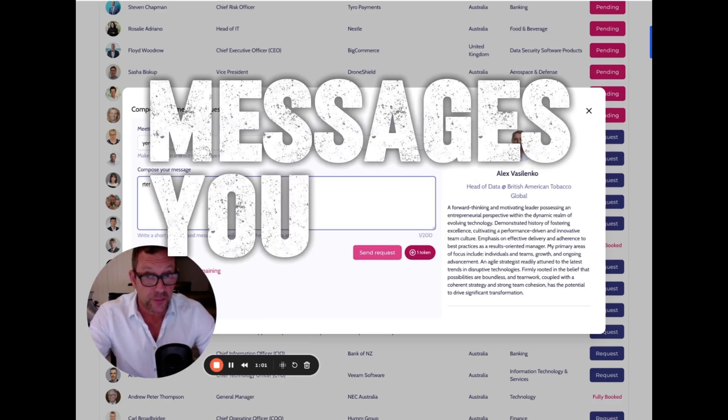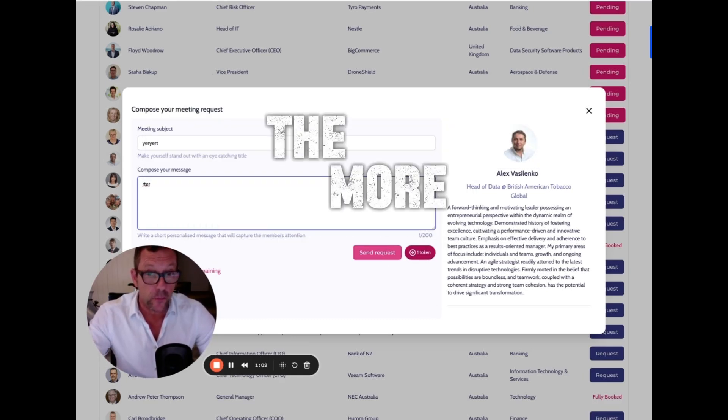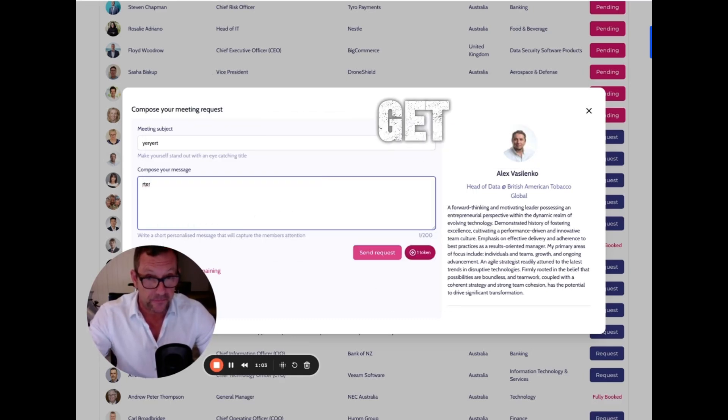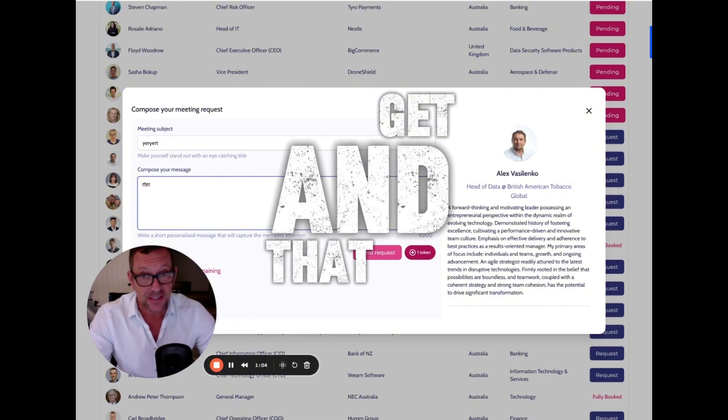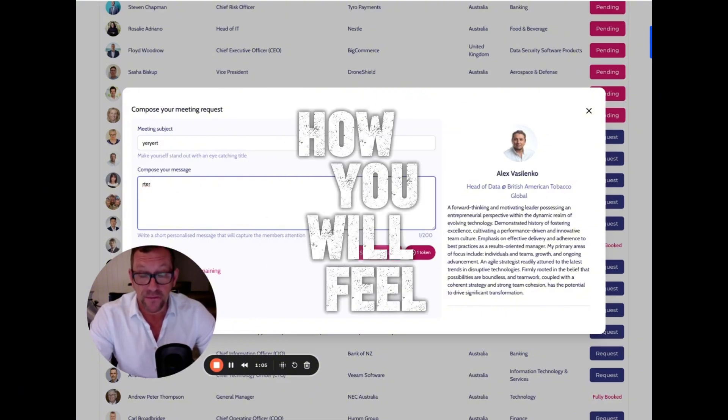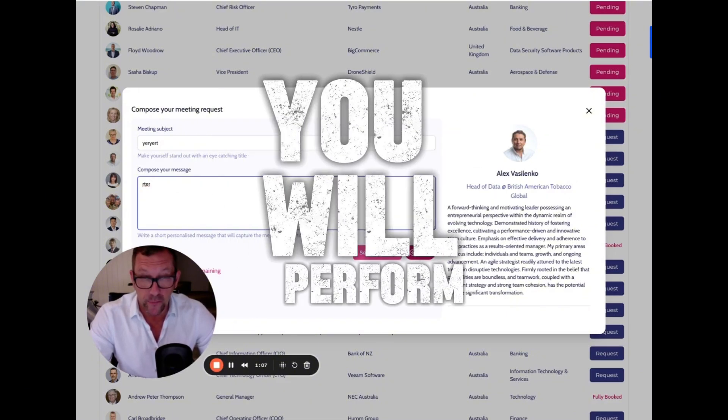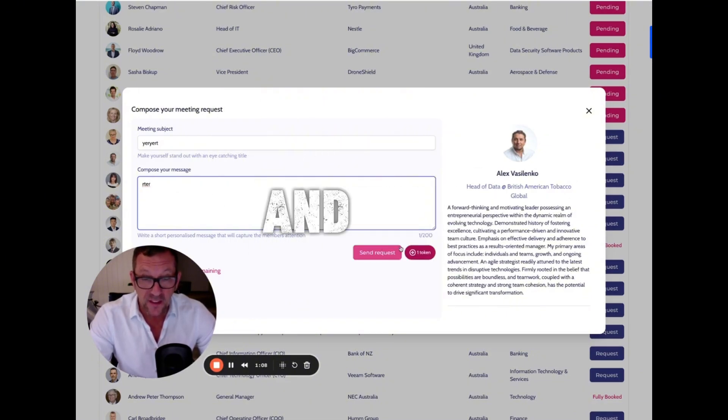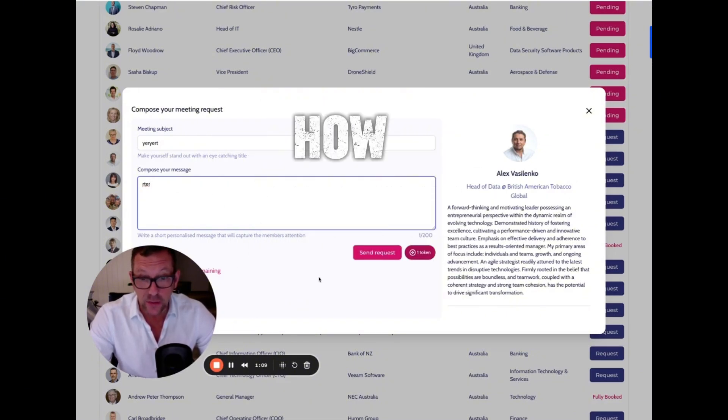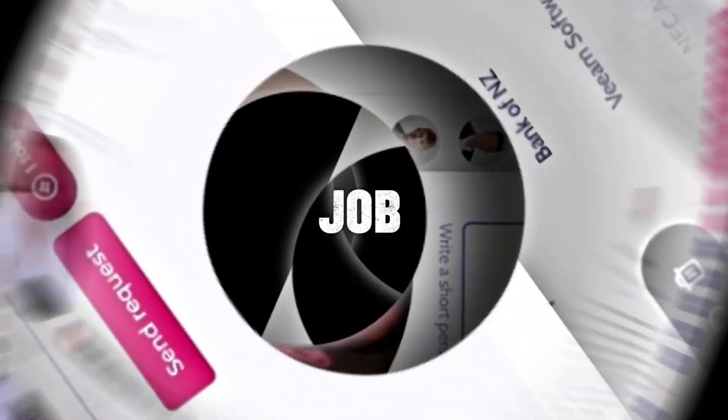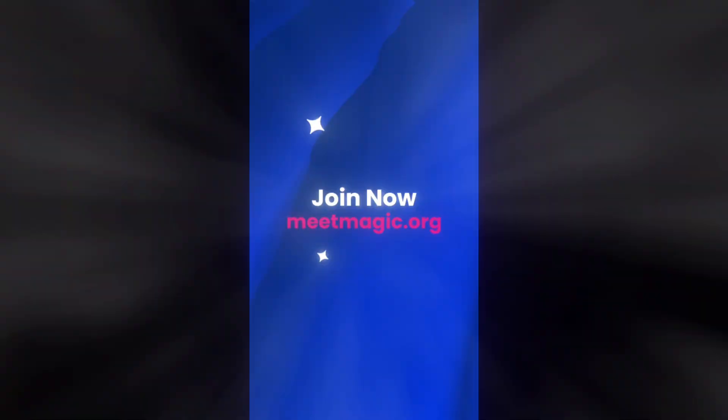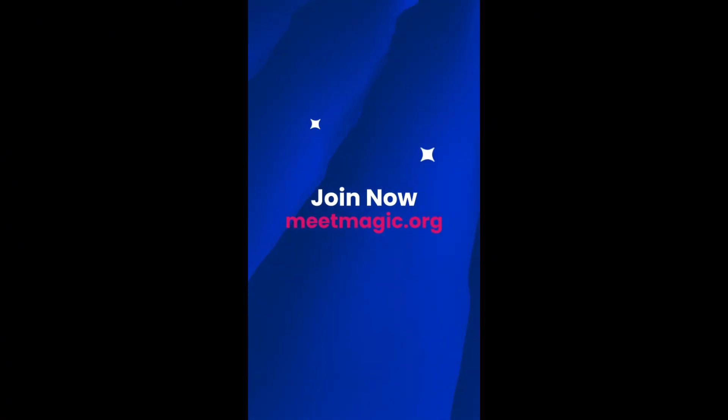The more messages you put through, the more meetings you get. That's how you'll feel good, perform well, and keep your job.